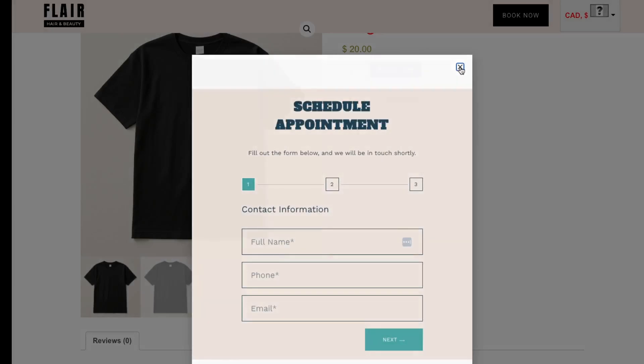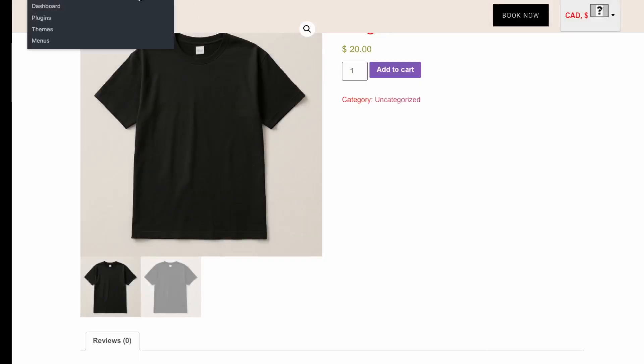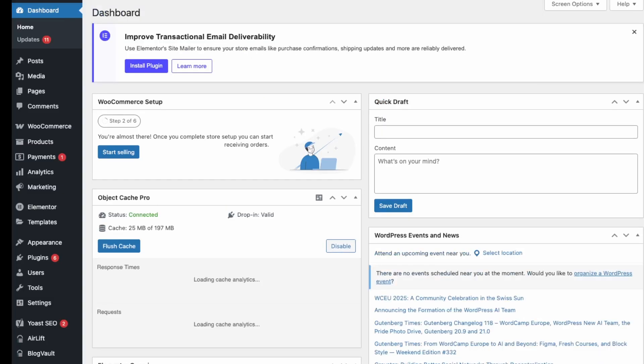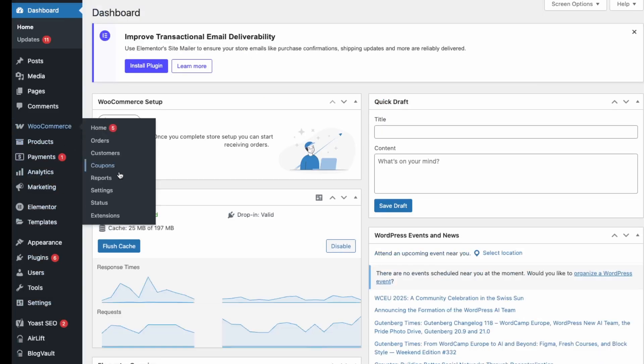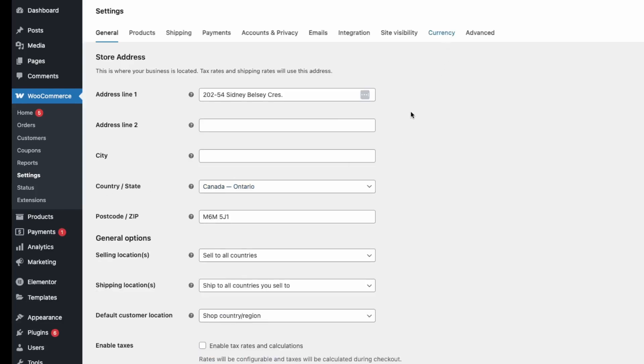I'll just change up the design here, so just go here into the Dashboard and then back into WooCommerce and Settings, and then Currency.